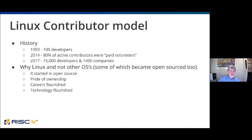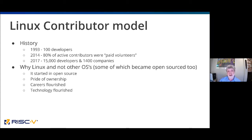Why did Linux become successful? Price is obviously important, but it started in open source. There's pride of ownership — I don't think there's any way to quantify the impact of that. People felt like it was theirs, they made it, it was their thing. RISC-V shares that. Also, careers flourished and technology flourished — it was a bed for both innovation and advancement.